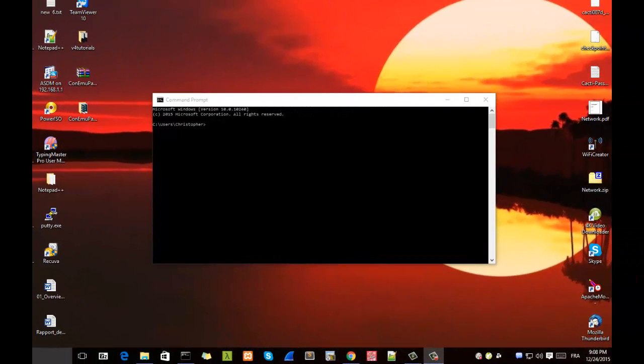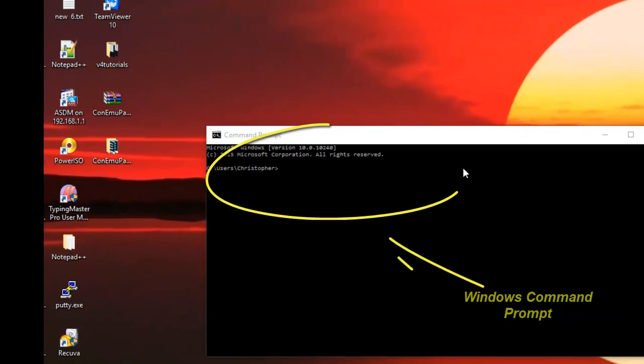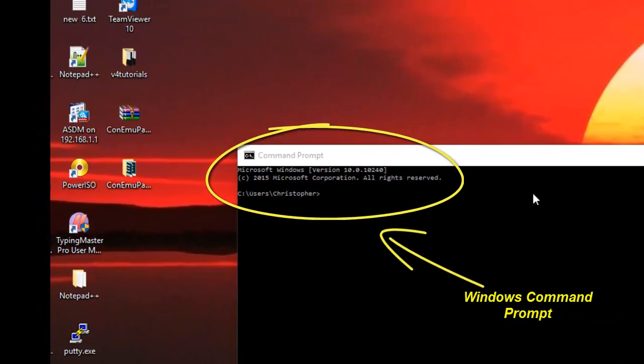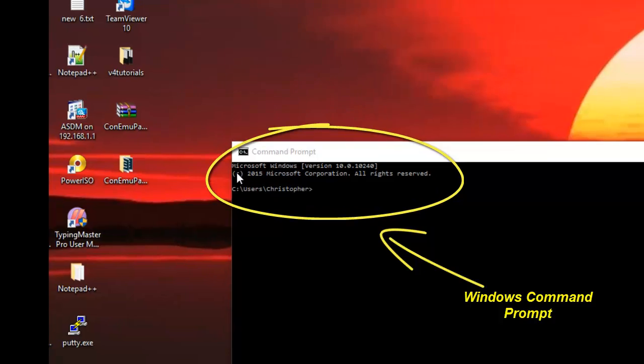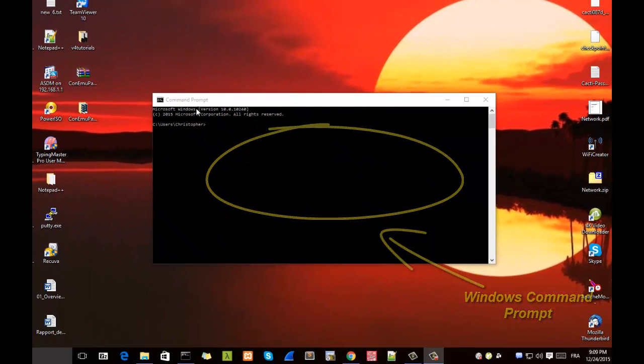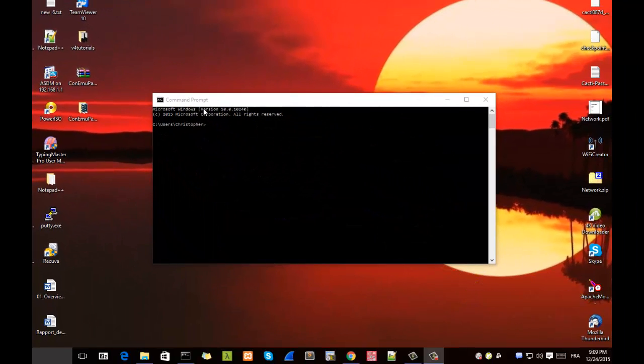As you know, in order to use commands inside Windows we use the Command Prompt, but this Command Prompt actually is very limited and has some restricted features. So today we're going to see a better alternative for this Command Prompt which is called ConEmu.